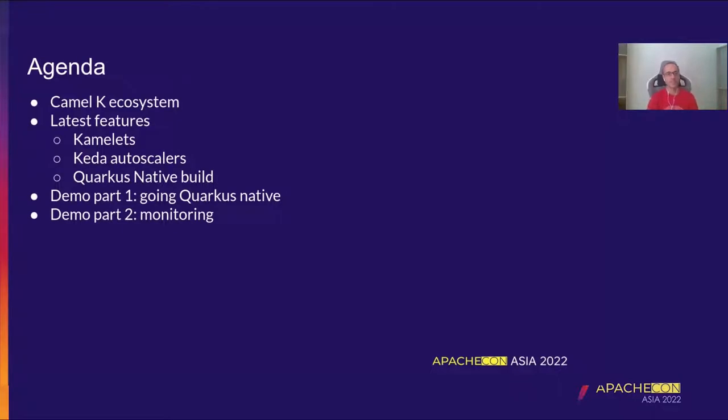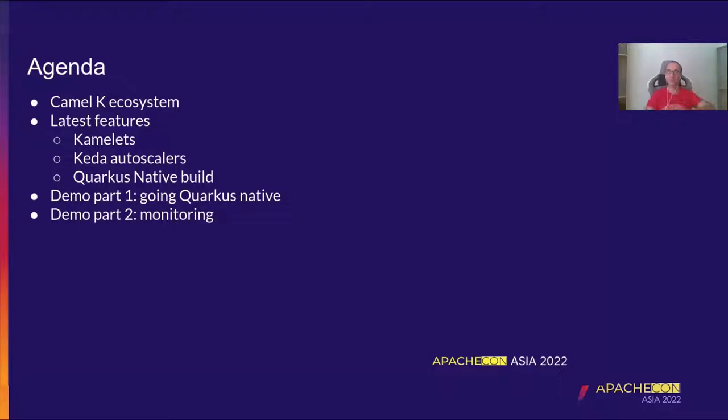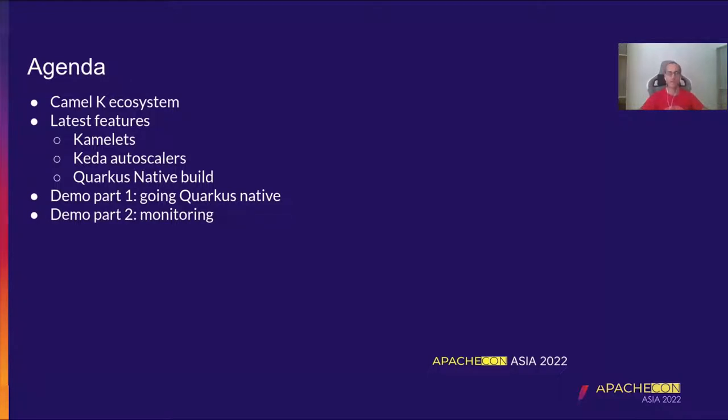So this is the agenda of today. I'll start giving you a bit of context of Camel K, what it is and how we can put it into the Apache Camel sub-project context. Then I will walk you through the latest features that we have developed in Apache Camel K: Kamelets, KIDA autoscalers, and Quarkus native build.